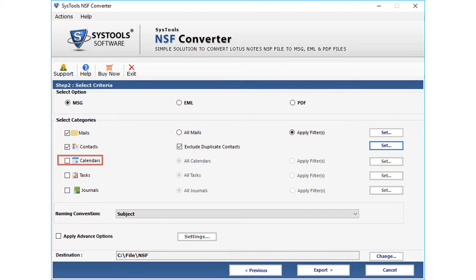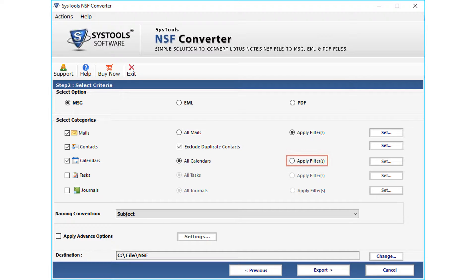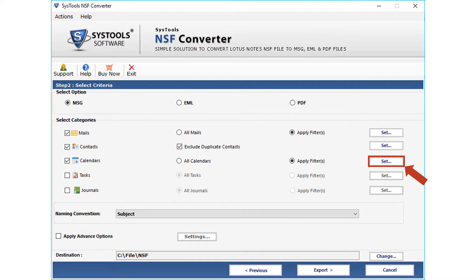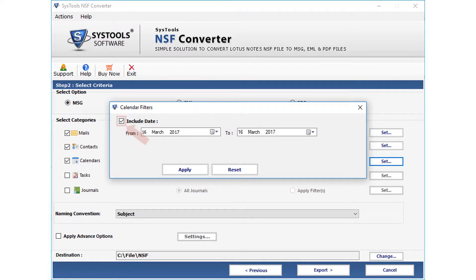Next is the calendars option. Checking the calendars icon will automatically select all the calendars without any filtering. You can select further advanced options by selecting the apply filter button. After making the selection, click the set button. Click the checkbox to select dates, then click apply after making the selections.